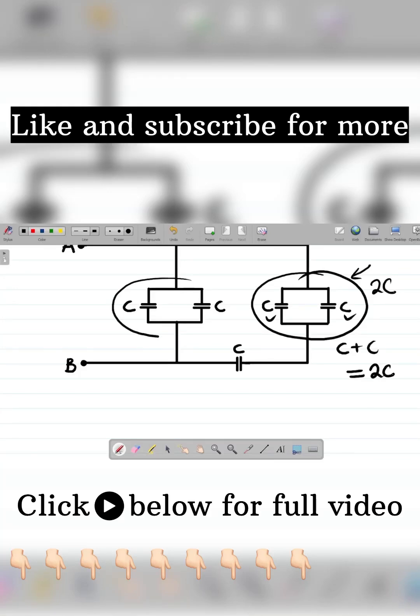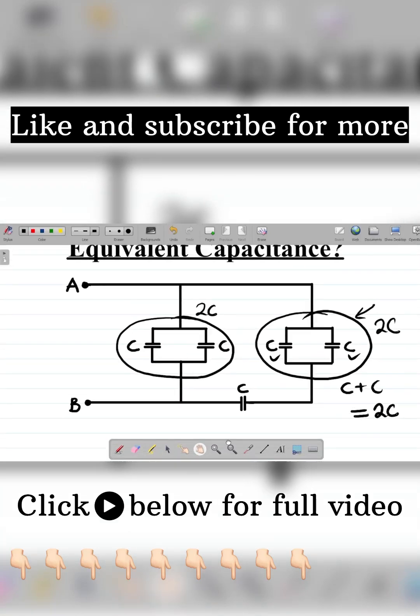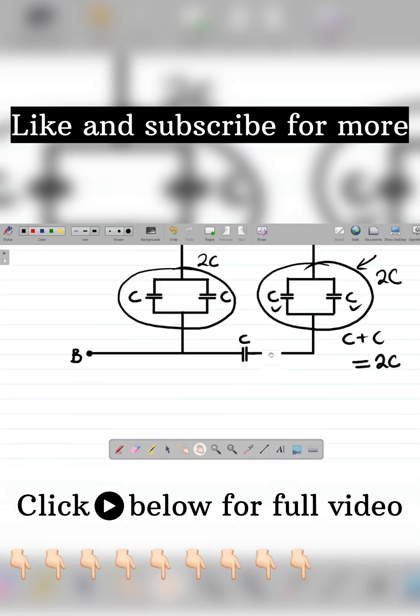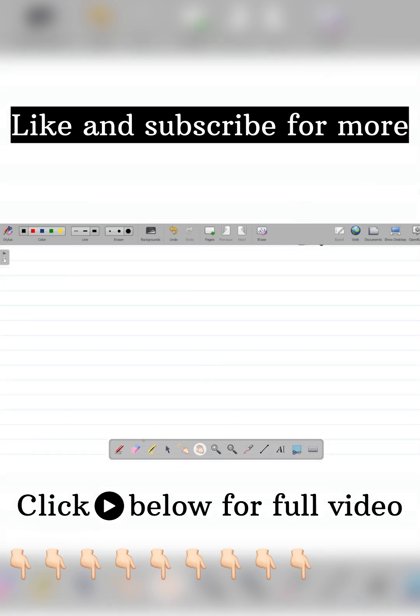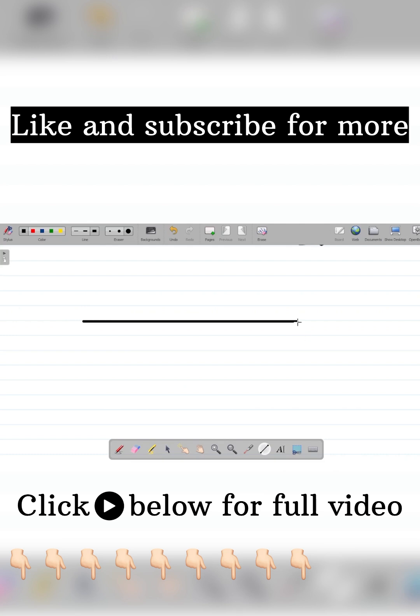The equivalent of this one here is also 2C. Now if we have these two here, let's now redraw this diagram. If I redraw this diagram, I'll be having something that looks like this one here.